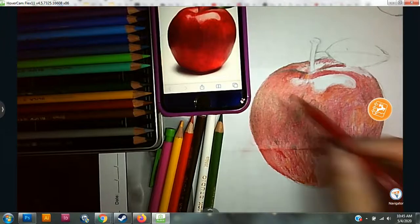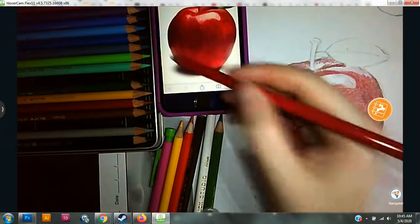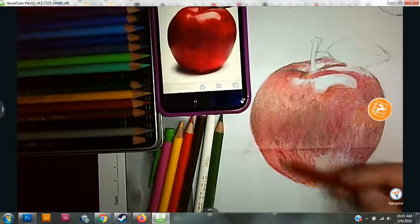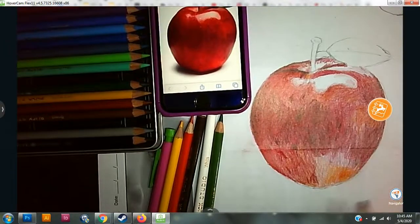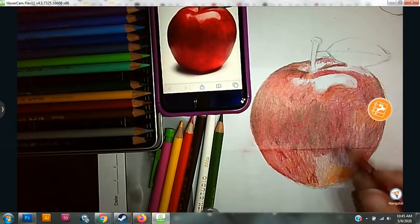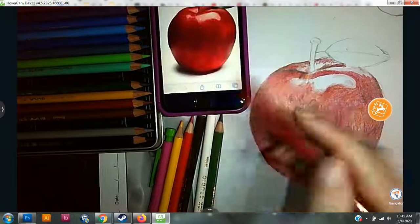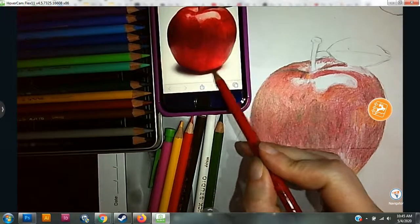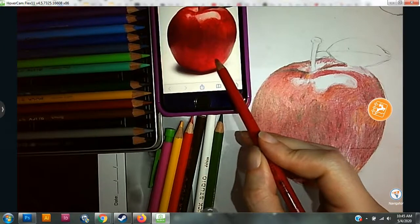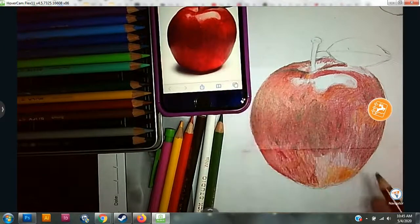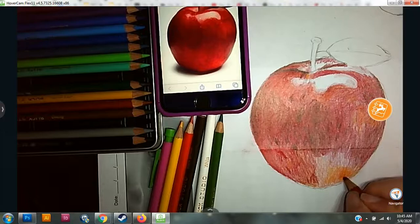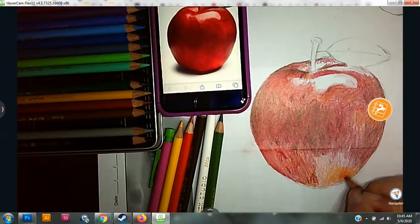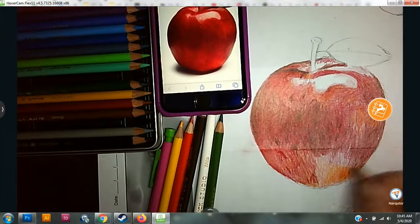Here it's splotchy, just like it was on the left. So I'm going to start with the light area down here, and I'm just going to splotch in the red.